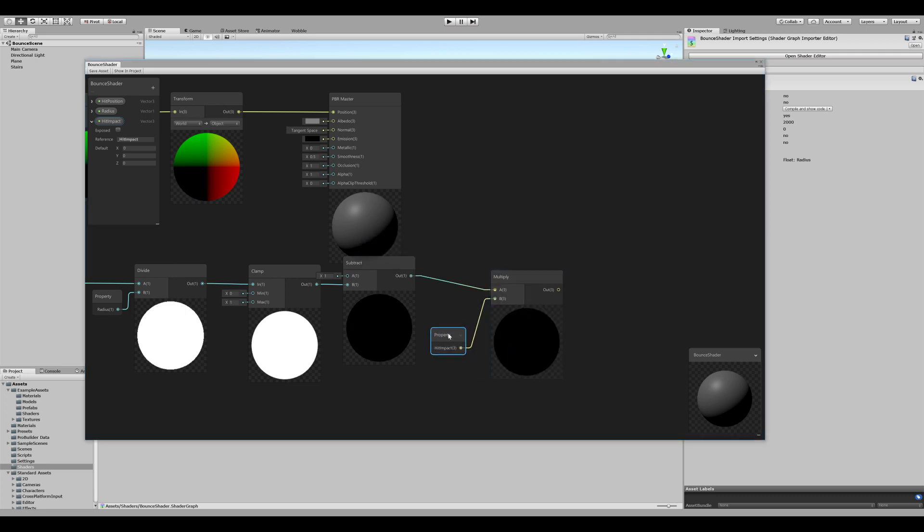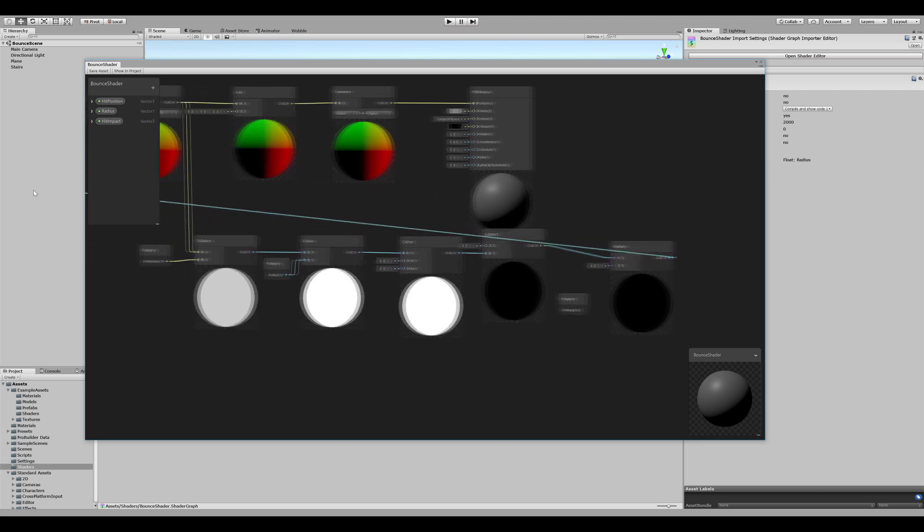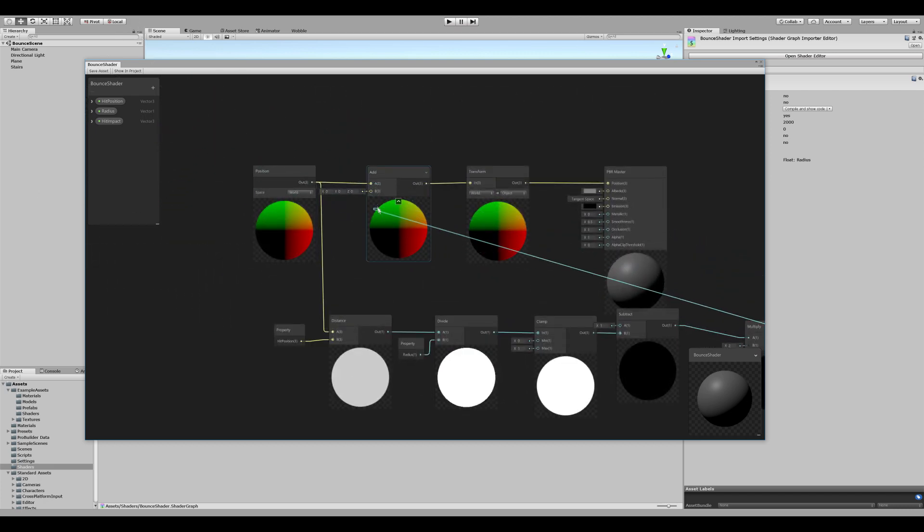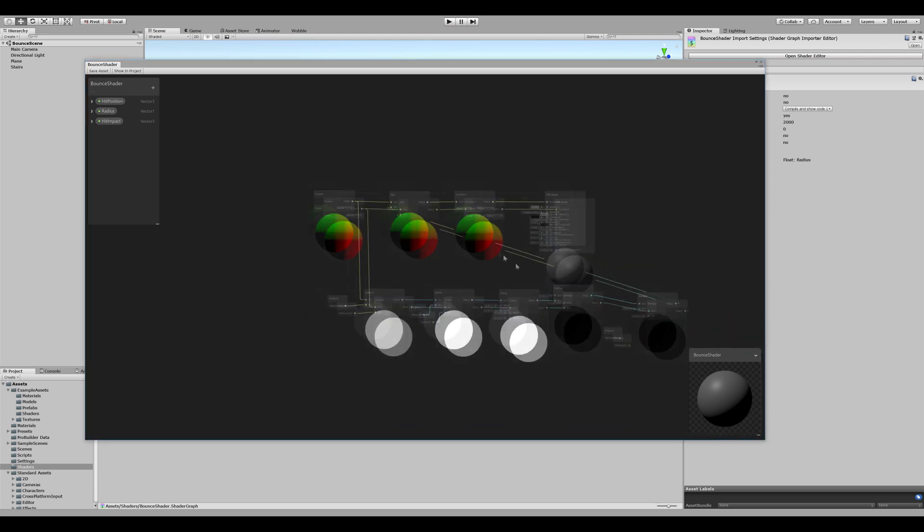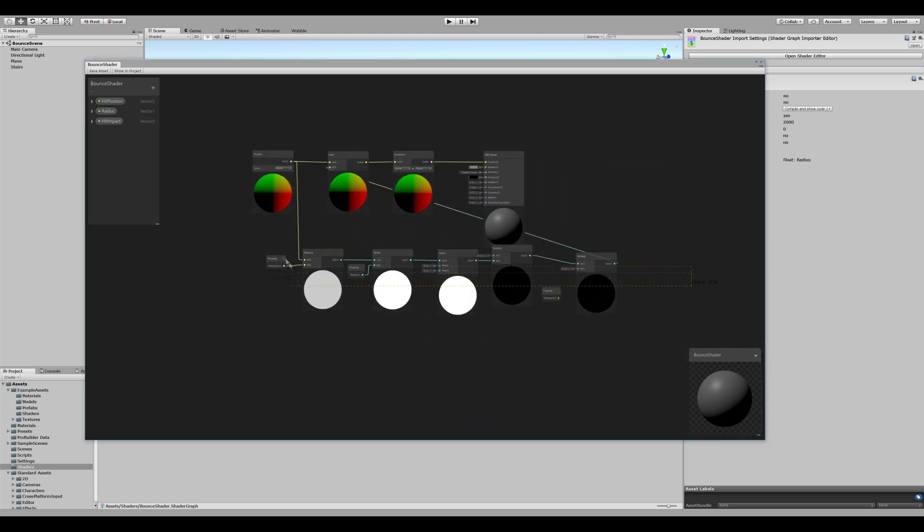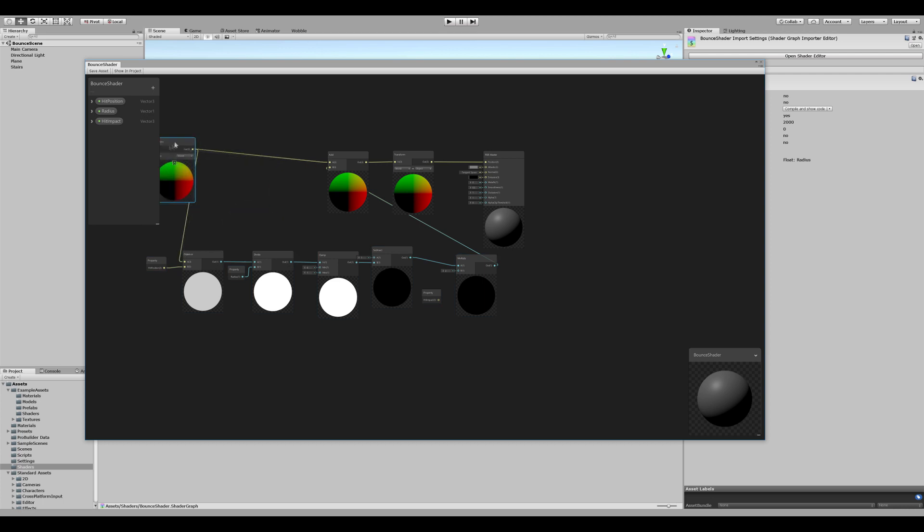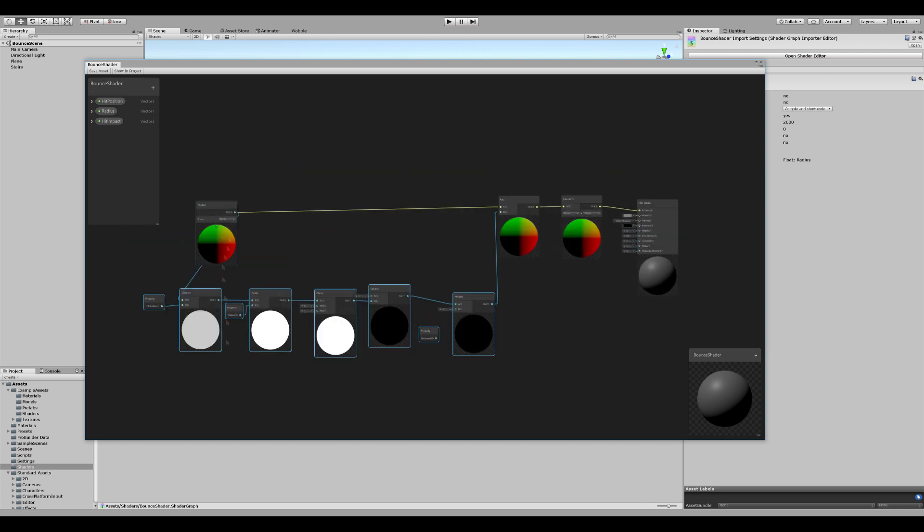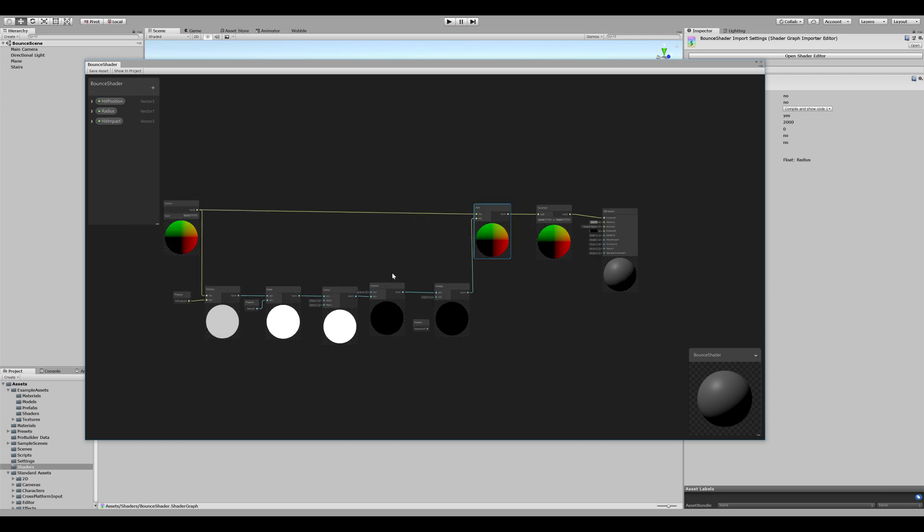The hit impact variable will correspond to a direction and an animated scale. The last thing we want to do is connect our new vertex offset. It's connected to the add node we added before. And you're finished. Well, you can clean it up. So once you've cleaned up, go ahead and click save assets and close the window.